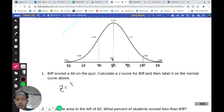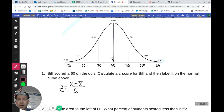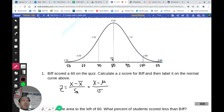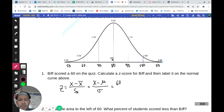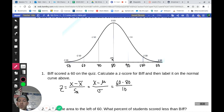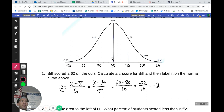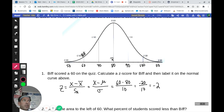Our Z-score formula is the value minus the mean — for a sample that's x-bar — divided by the sample standard deviation. We may also see it written as x minus the population mean mu, divided by the population standard deviation sigma. Plugging in values for Biff: 60 minus 80 divided by 10 gives us negative 20 over 10, which is negative 2. So Biff's Z-score is negative 2 — he's two standard deviations below the mean.